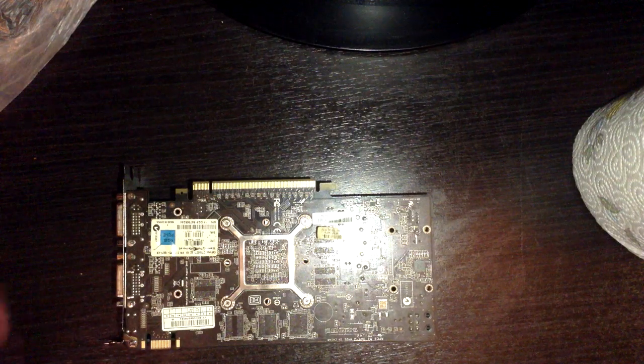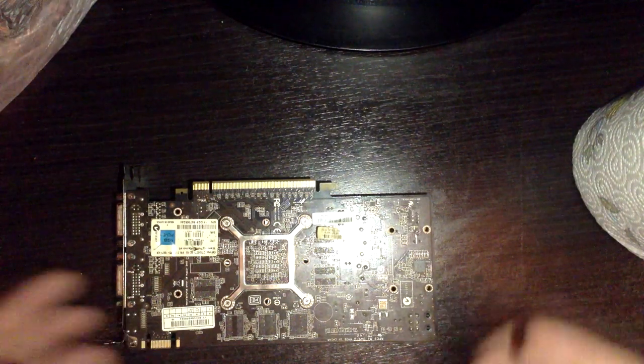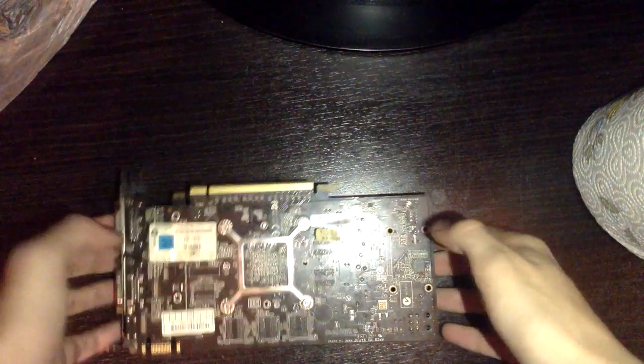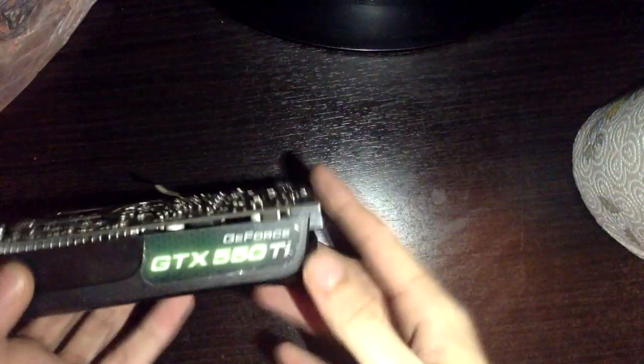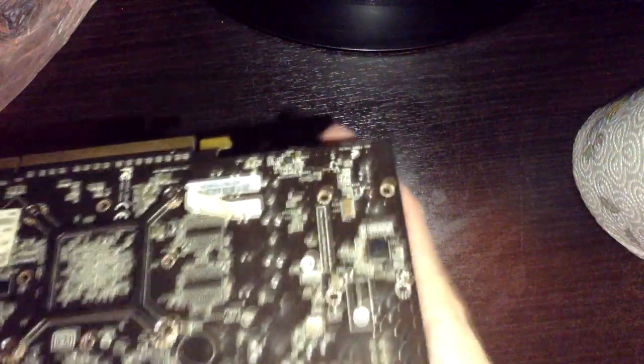Hello there guys, what is up? Xen Elite here, and today I'm going to show you how to take apart and replace the thermal paste on a GTX 550 Ti. So let's get down to it.